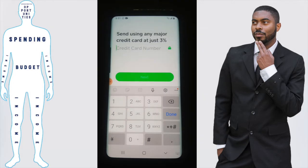It's letting you know that you can send using any major credit card at just three percent. Keep in mind that three percent is the fee you're going to be charged, so you want to keep that in mind. Once you're at that screen, you just enter your credit card number and click on confirm.